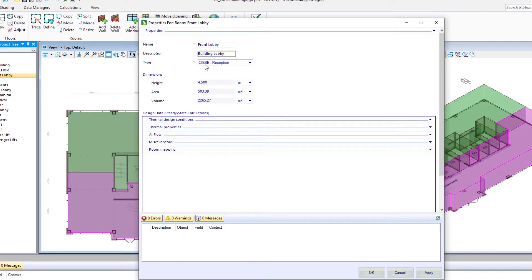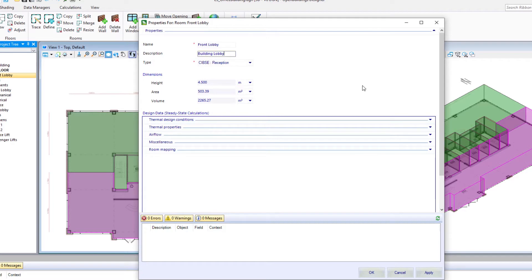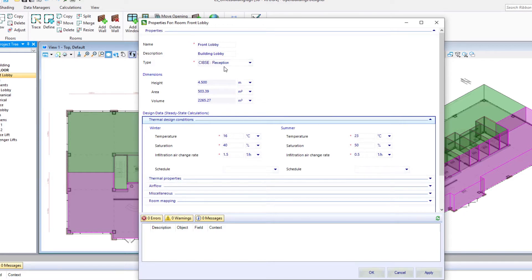And we see the room type CIPSI reception. We have some dimensional information. And then we have some design data for the steady state calculations. Go ahead and expand some of this. And this has all been added to the room properties on creation based on that room type that was selected when we placed it.